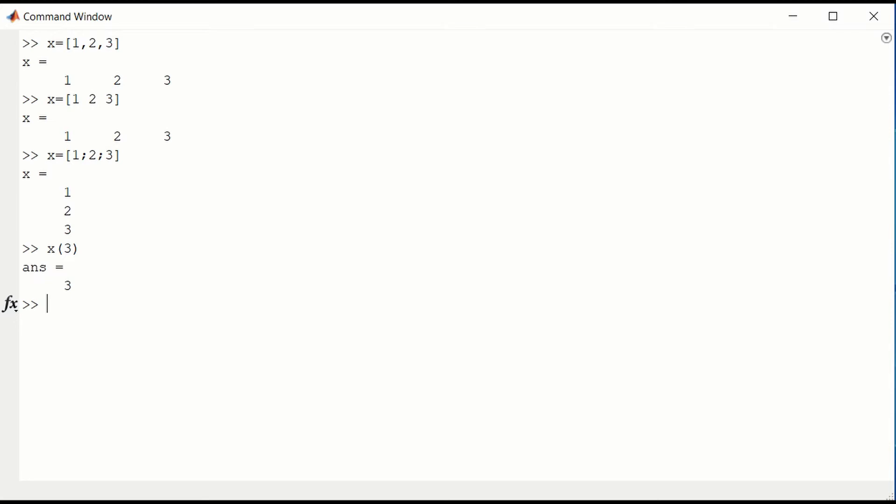You can also, x here is a column vector, but you can take the transpose of x using the apostrophe and get a row vector.